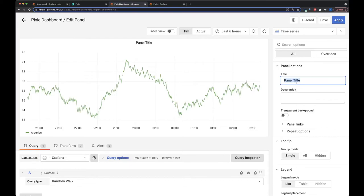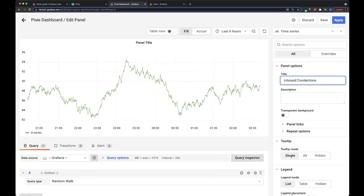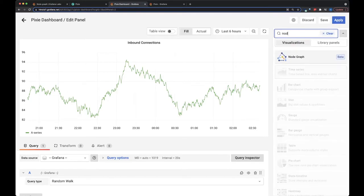We'll call this the inbound connections. And this is going to be a node graph panel.